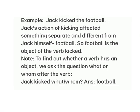Example: Jack kicked the football. Jack's action of kicking affected something separate and different from Jack himself — football. So football is the object of the verb 'kicked.' Note: to find out whether a verb has an object, we ask the question 'what' or 'whom' after the verb. Jack kicked what/whom? Answer: football.